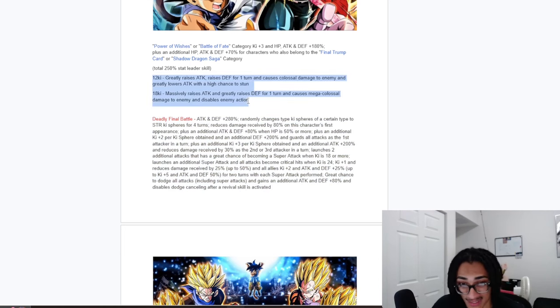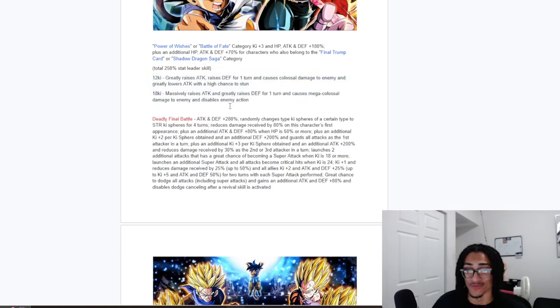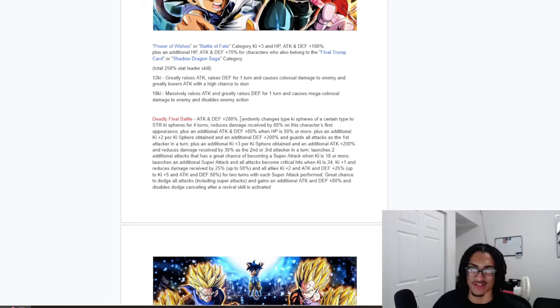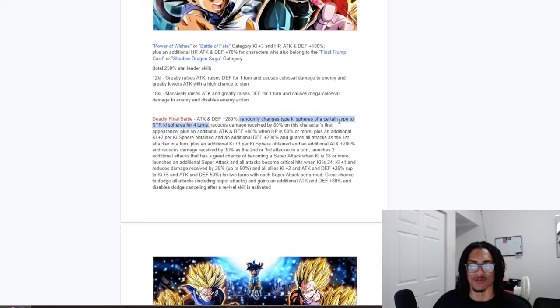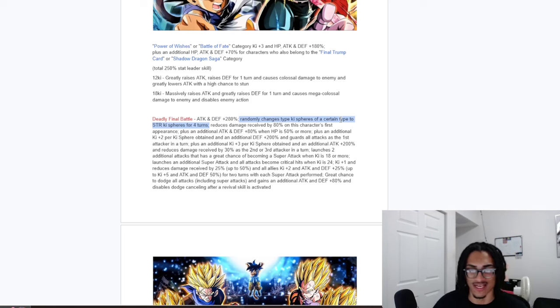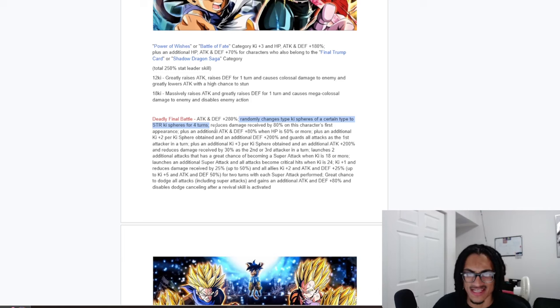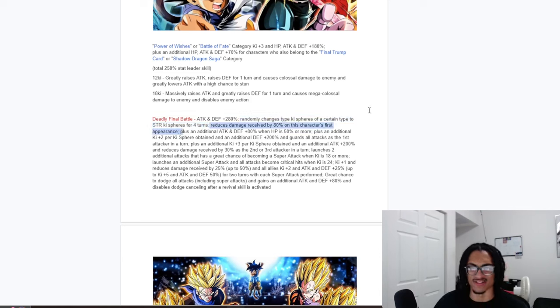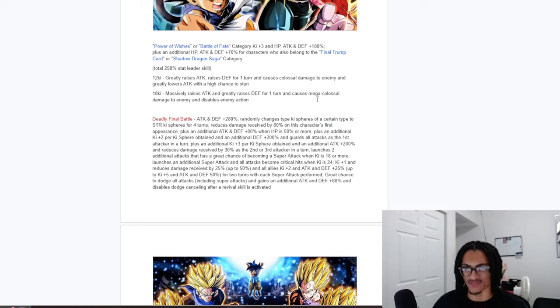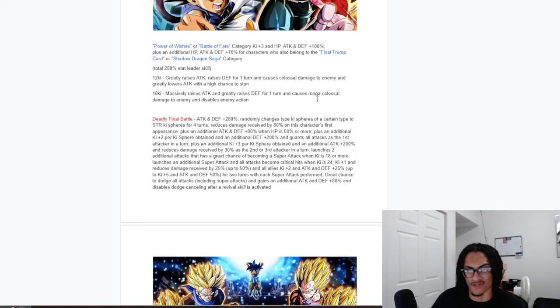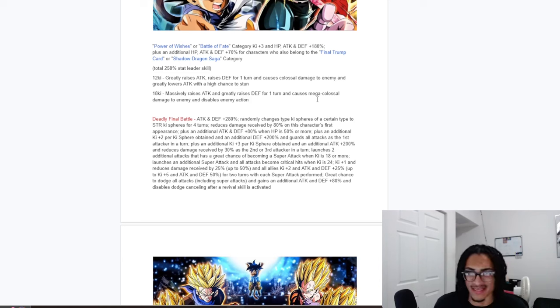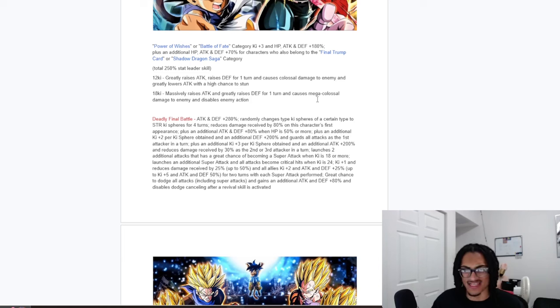So strong combination of super attack effects, high amount of attack, defense, and star a turn, they are a orb changer to their specific type, that being STR for the first 4 turns, which is obviously nice. 80% damage reduction on the first turn, which is obviously very, very good. They get 2-keeper keezer obtained as well as 200% defense and guard as the first attacker in the turn. And if you're inside the second slot, you get 3-keeper keezer obtained, 200% attack, and 30% damage reduction as the second or third attacker in the turn.